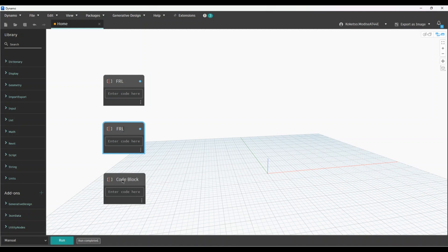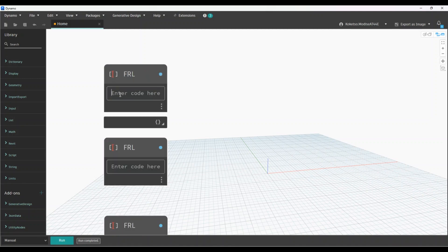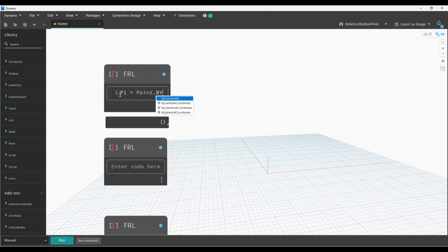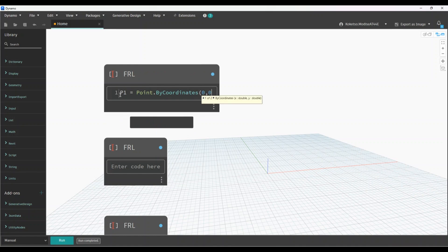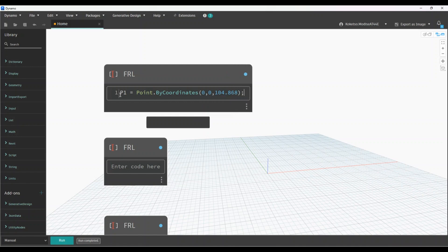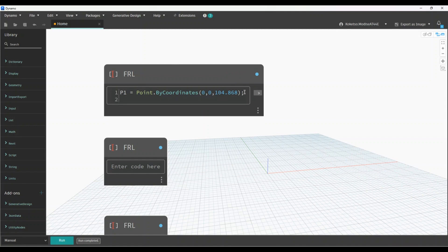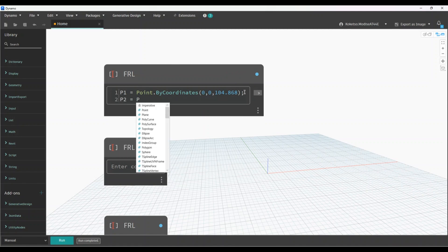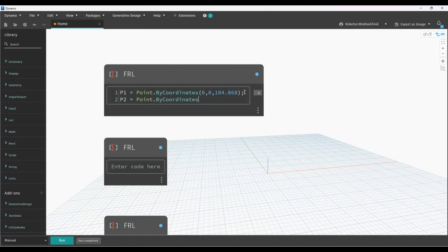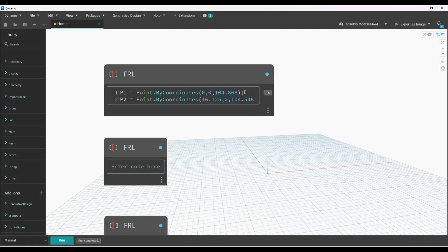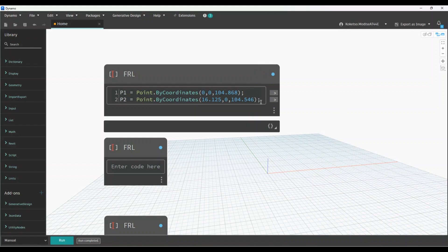The first code block defines P1: set it to Point.ByCoordinates with values 0, 0, 0.4 — using bracket-semicolon syntax to create the output. The second code block defines P2: use Point.ByCoordinates with X = 16, Y = 2.1, Z = 0.25 — wait, offset is 16, 2.1, 0.25 — Y is 0, Z is 104.546, close bracket, semicolon.